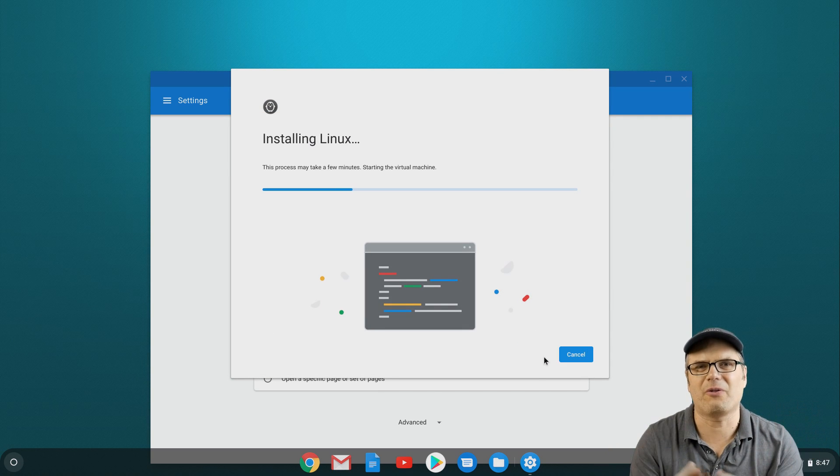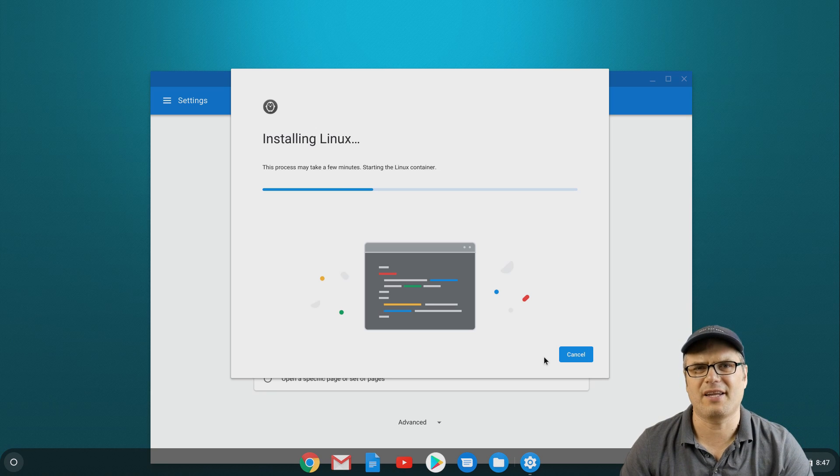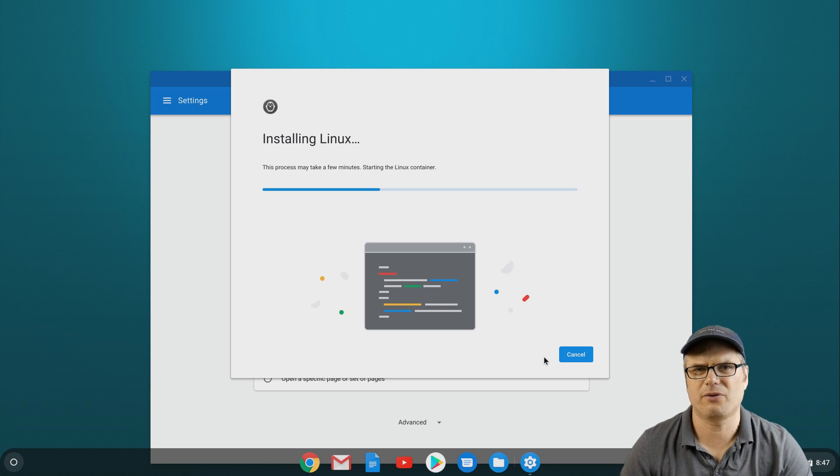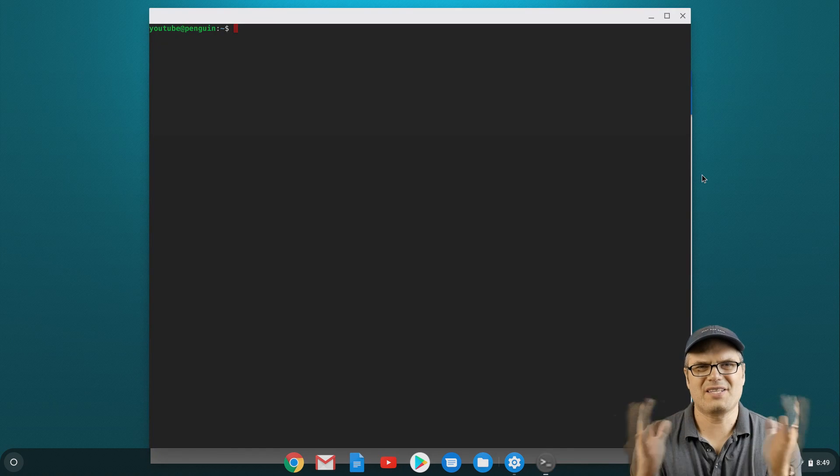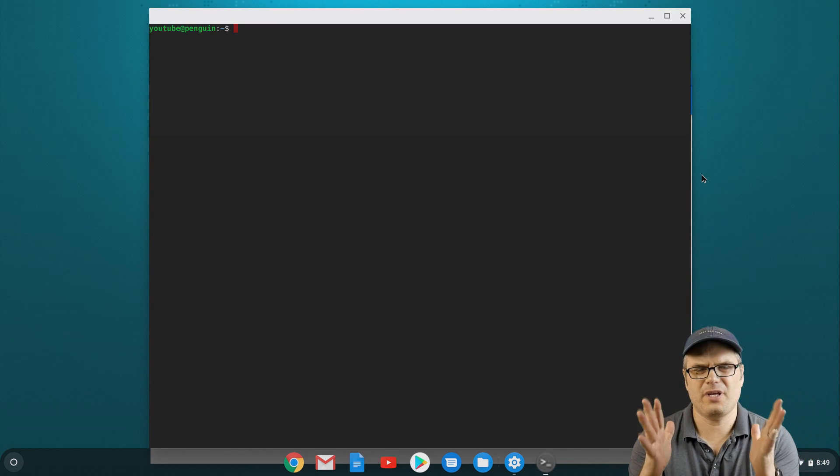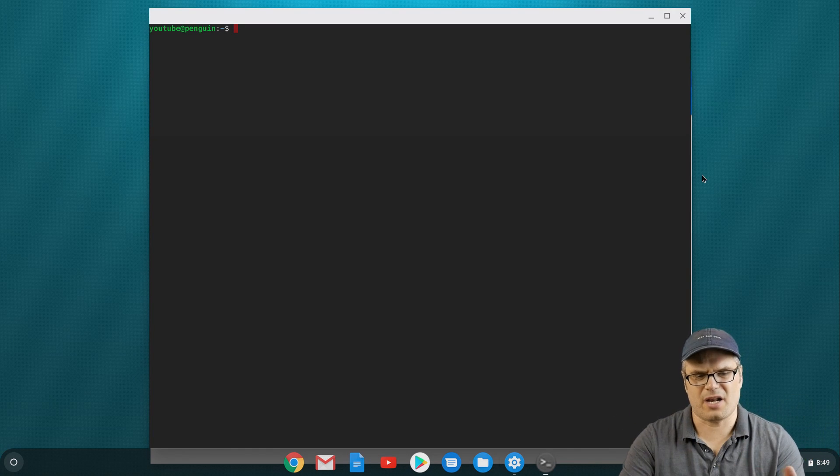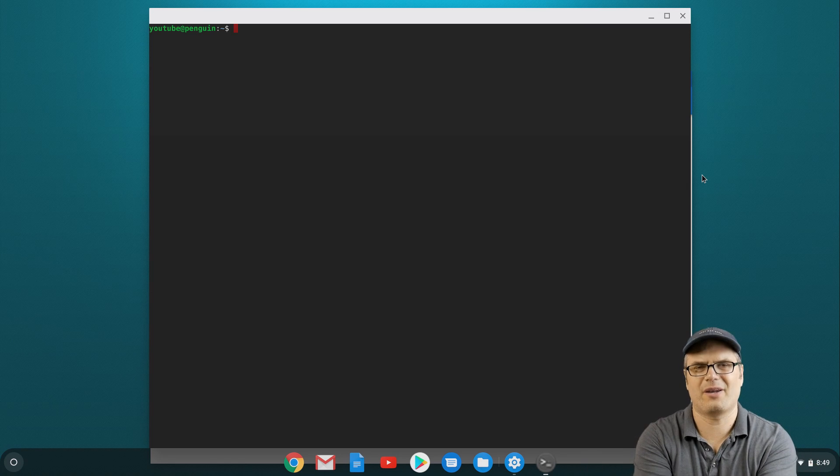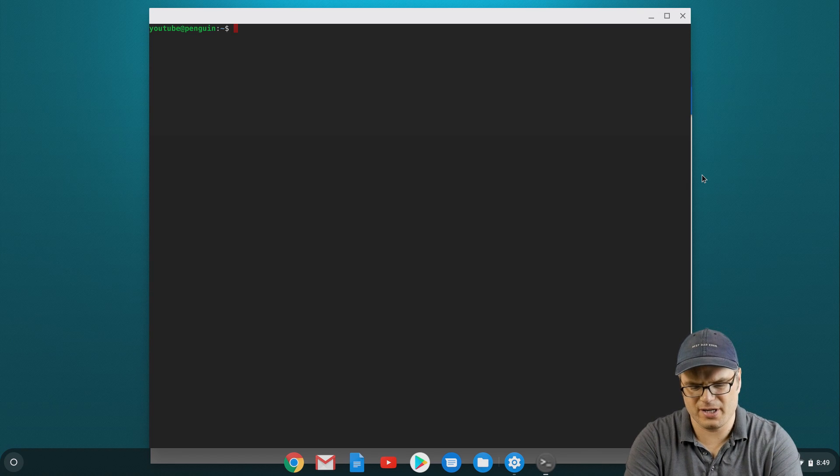It's going to download all the components necessary and create that Linux container, and then we can get to updating it and installing apps. Alright, so that went through the initial installation, set up our container, and then opened up this terminal window.